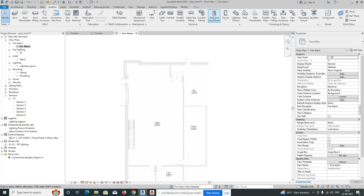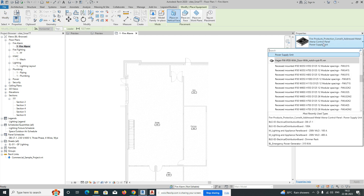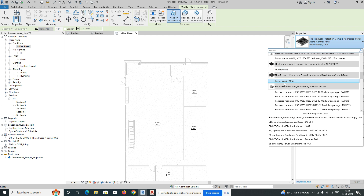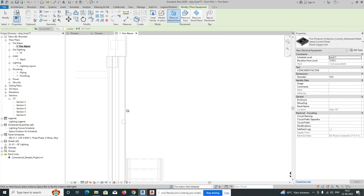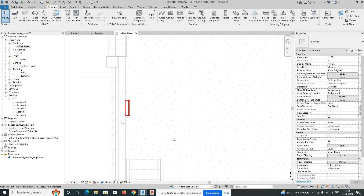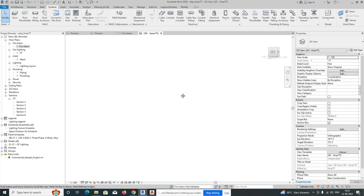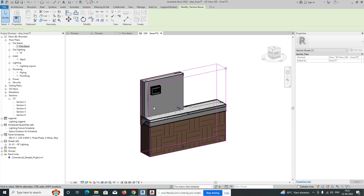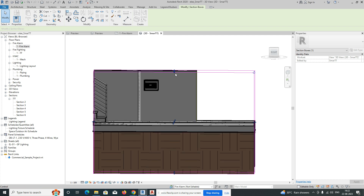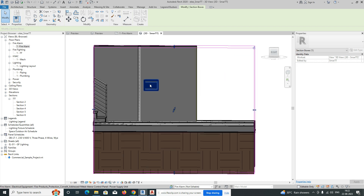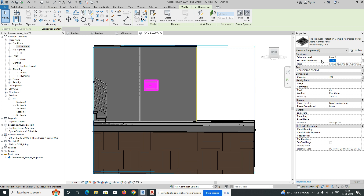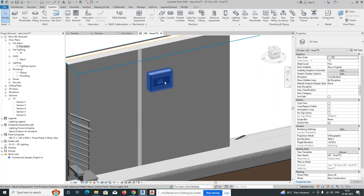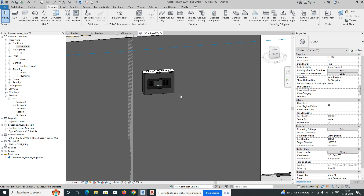Go to Electrical Equipment and we'll have a family for the fire alarm control panel. Place that panel on the plan. Then go to the 3D view to see how it looks — it's fixed on the wall. We can give it a height; select it and set the height to around 1800. The fire alarm panel is now fixed.